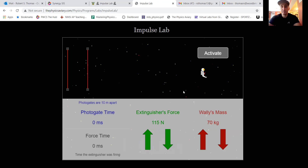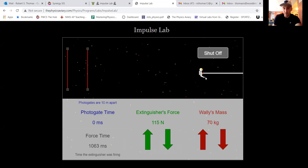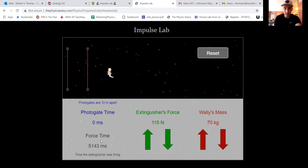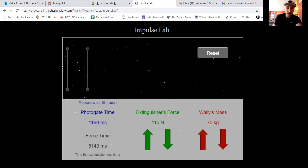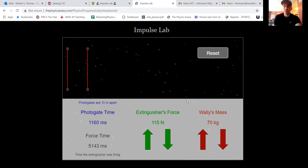There are a couple of things we can change in the simulation. You can change the force applied. When you hit activate, a fire extinguisher starts shooting. You have to manually shut it off. The astronaut then travels through photo gates that measure the time to travel 10 meters, so delta-x is set at 10m, and you calculate velocity using the photo gate time.